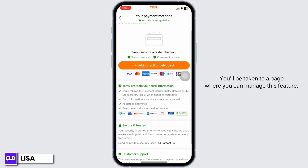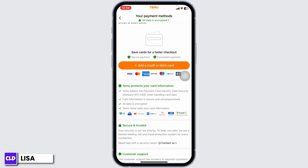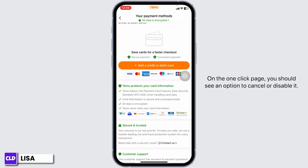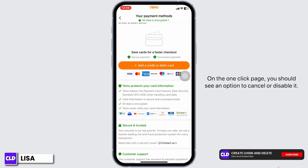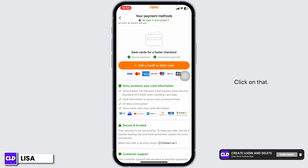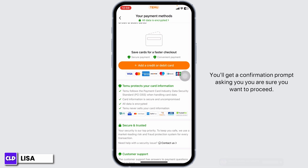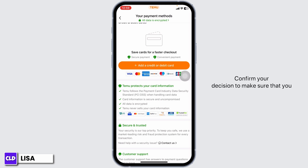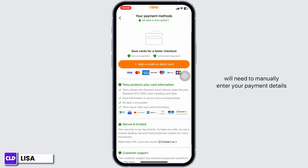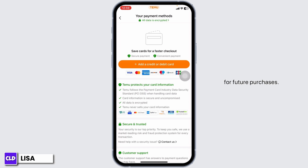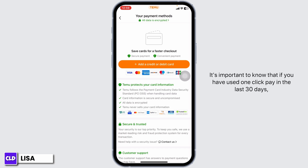You will be taken to a page where you can manage this feature. On the one-click pay page you should see an option to cancel or disable it. Click on that. You will get a confirmation prompt asking if you are sure you want to proceed. Confirm your decision.